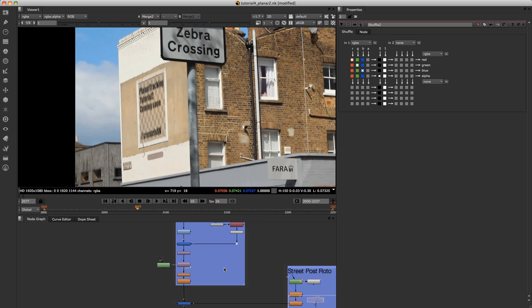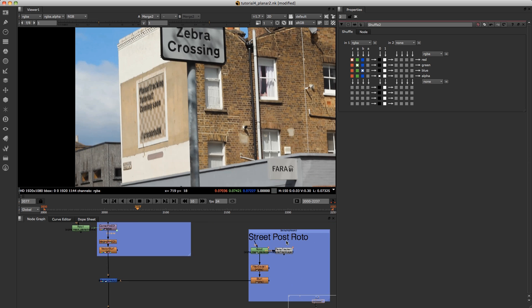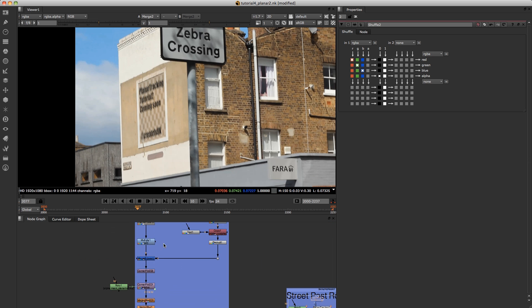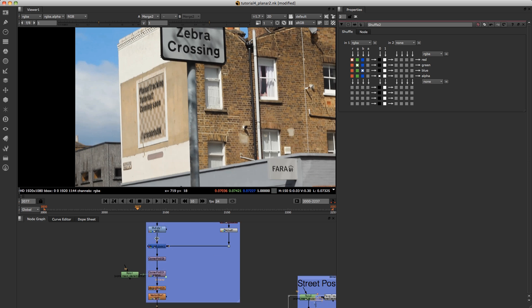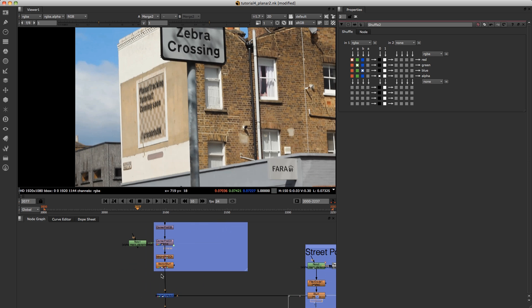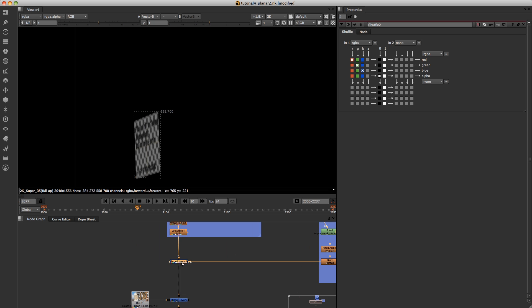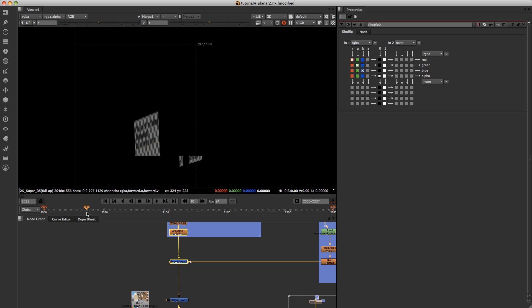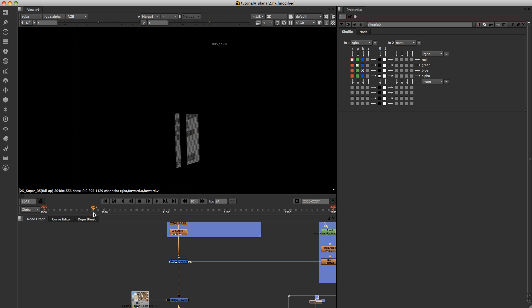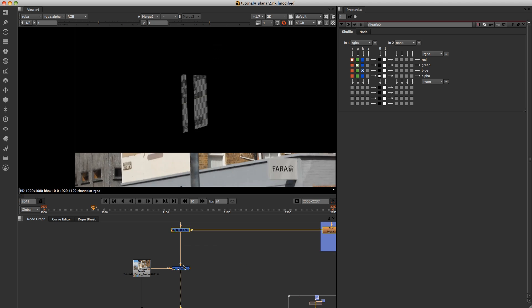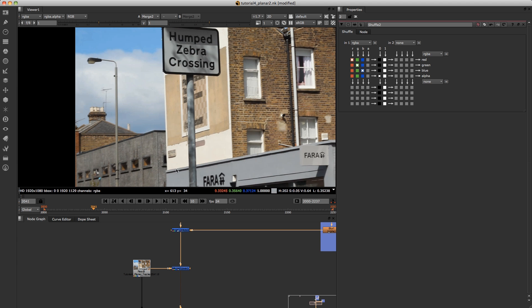And then once we've done that, we can use the rotoscoping from the street post to remove or stencil that out from our poster. So if we've got the poster here, we're going to remove the street sign from it. So if we go back to see an area where the street sign comes in, we're just going to remove that from there, and then merge that back over the original.